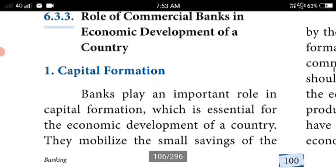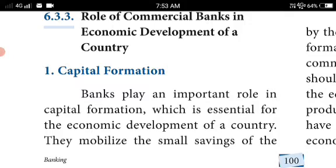Now we move to the role of commercial banks in the economic development of a country. Without commercial banks, we cannot manage our lives at the present day. The first function is capital formation — banks play an important role in capital formation, which is essential for the economic development of a country.